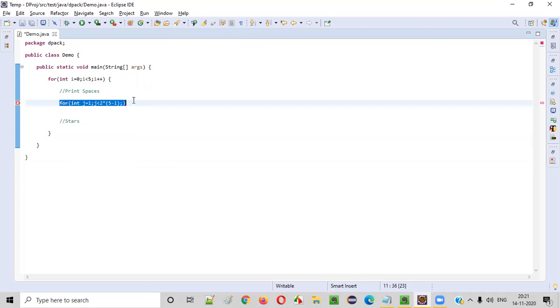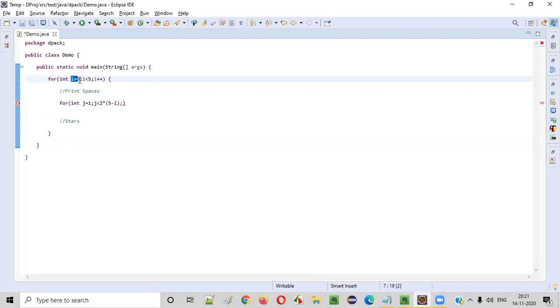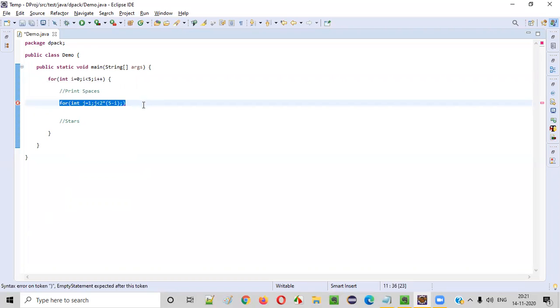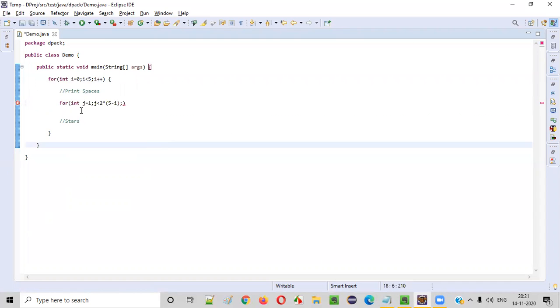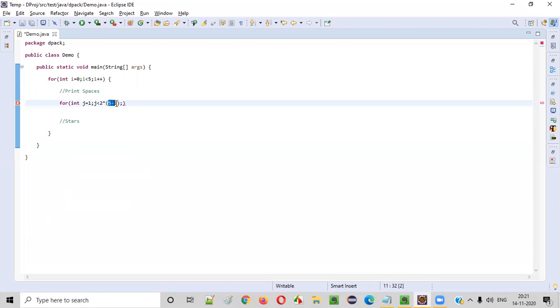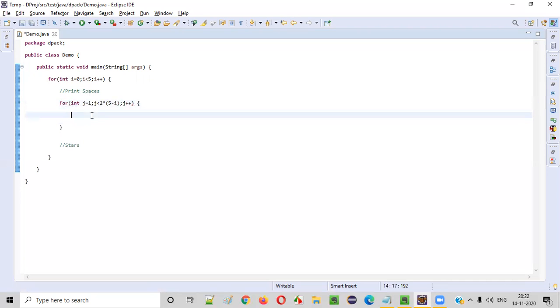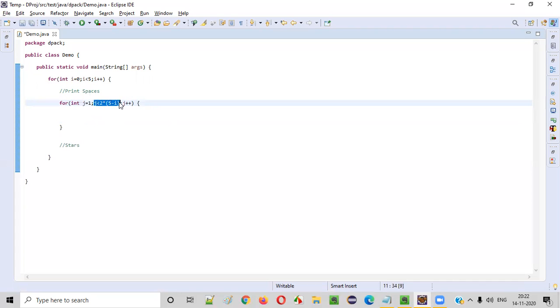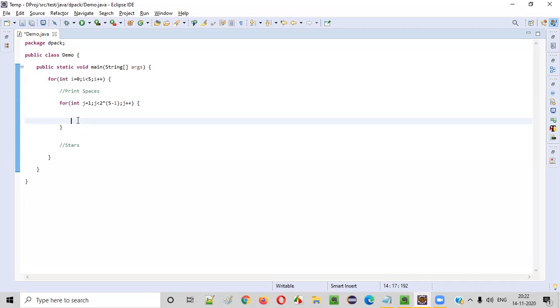Let's verify this logic. When `i = 0` (first row): `2 * (5 - 0) = 10`, so `j` goes from 1 to 9 — nine spaces. When `i = 1` (second row): `2 * (5 - 1) = 8`, so `j` goes from 1 to 7 — seven spaces. This is correct.